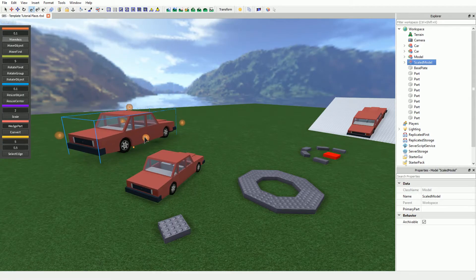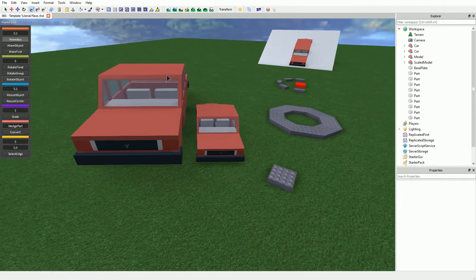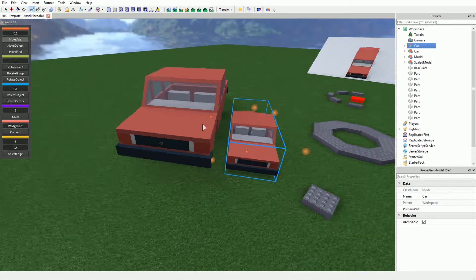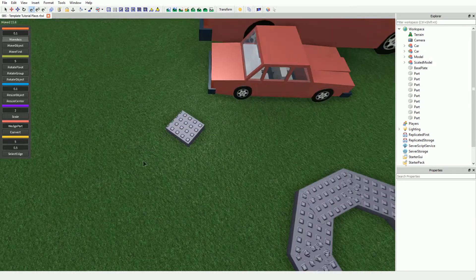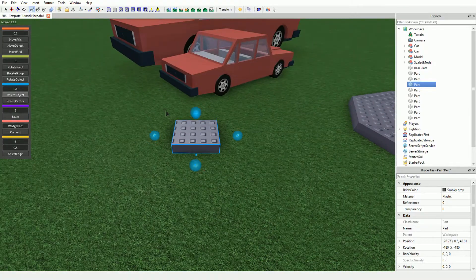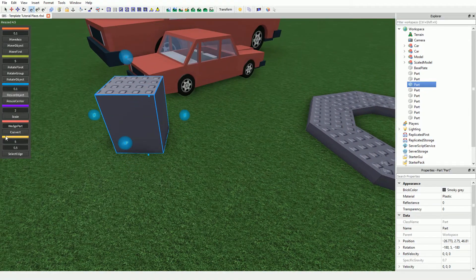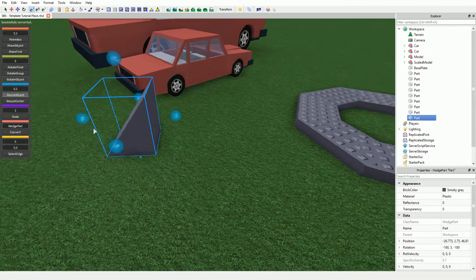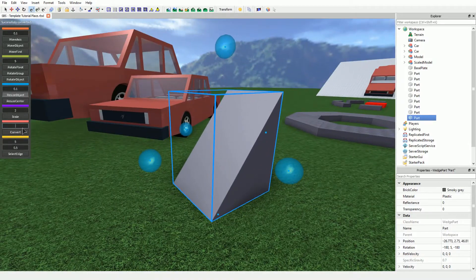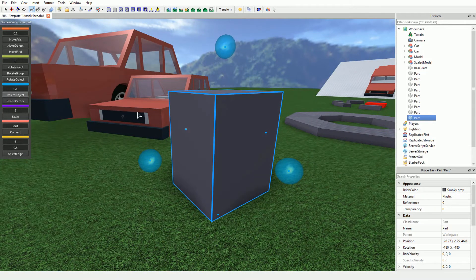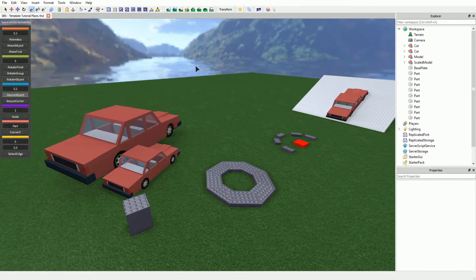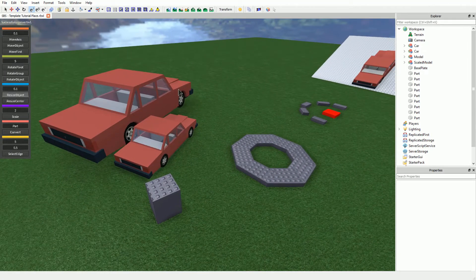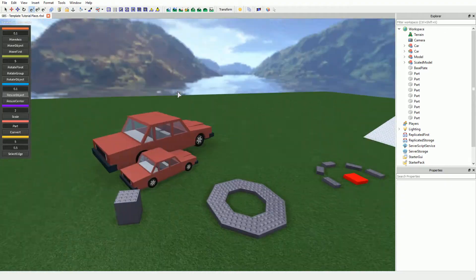It is worth noting that this tool creates a duplicate of your selection and scales that model up. Your first selection remains untouched. The conversion tool lets you convert your selection into another object. It will do nothing if the object cannot be converted to the target class, for example a part to a model or similar. An example of a good conversion would be part to wedge part or cylinder mesh to special mesh.